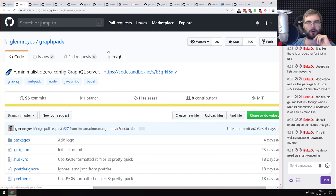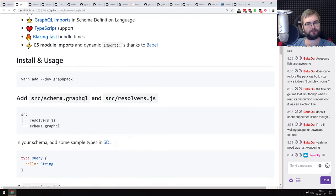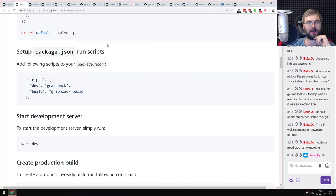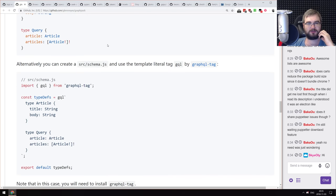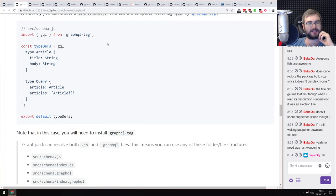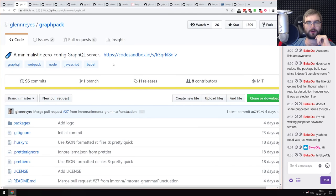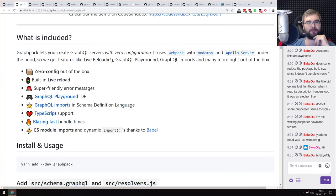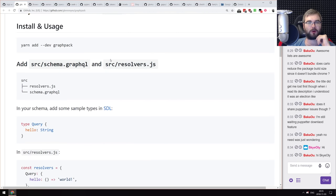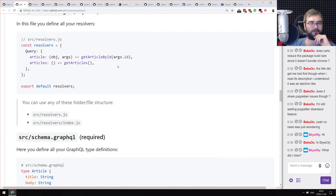Next is GraphPack — a minimalistic zero-config GraphQL server. It's exactly what it says: run it and it provides GraphQL on top of a backend you give it with minimal config. If you wanted to try a GraphQL server but were confused by all the setup required, do check this out. It seems relatively simple to set up.